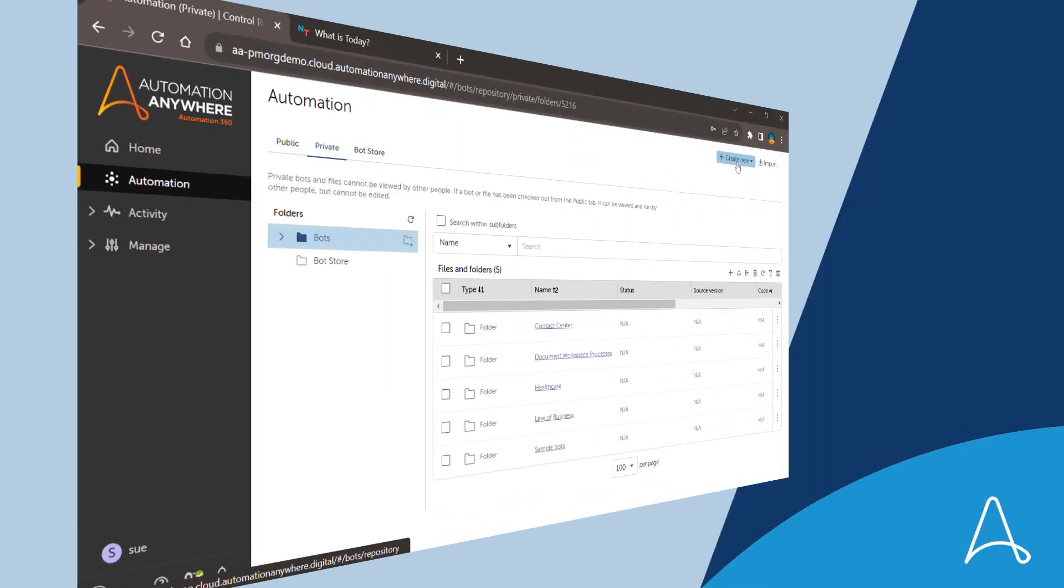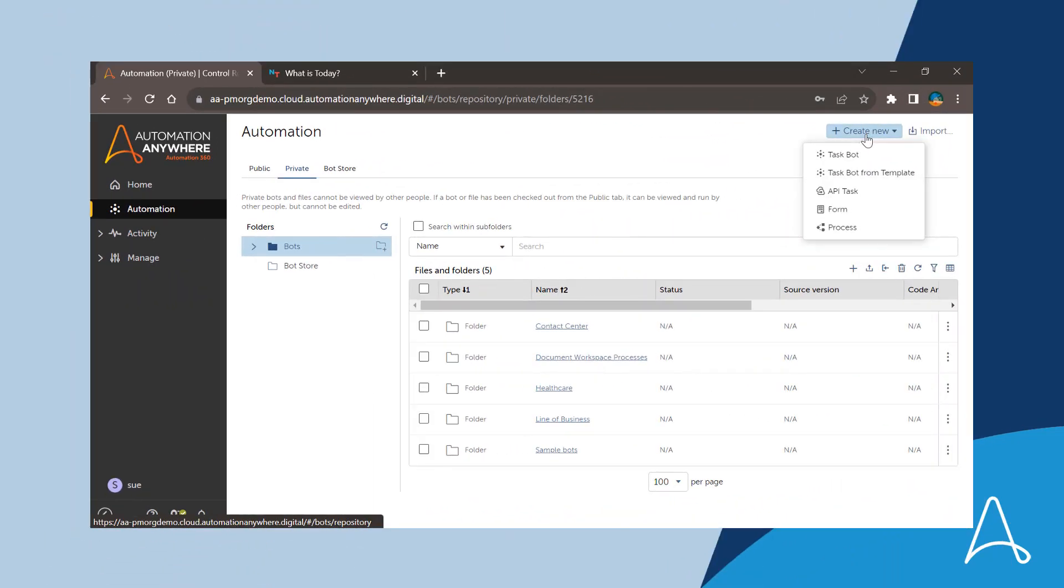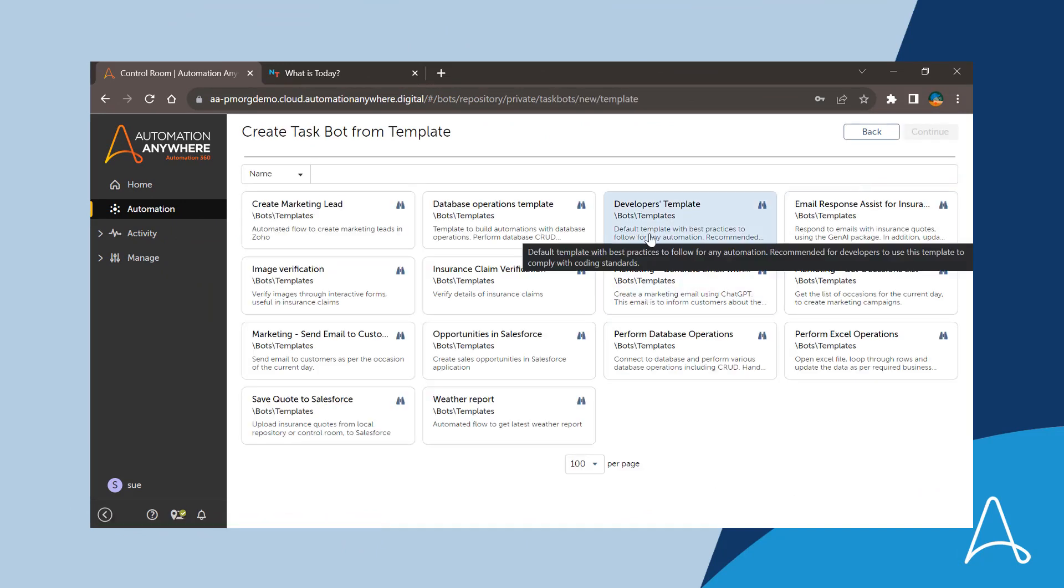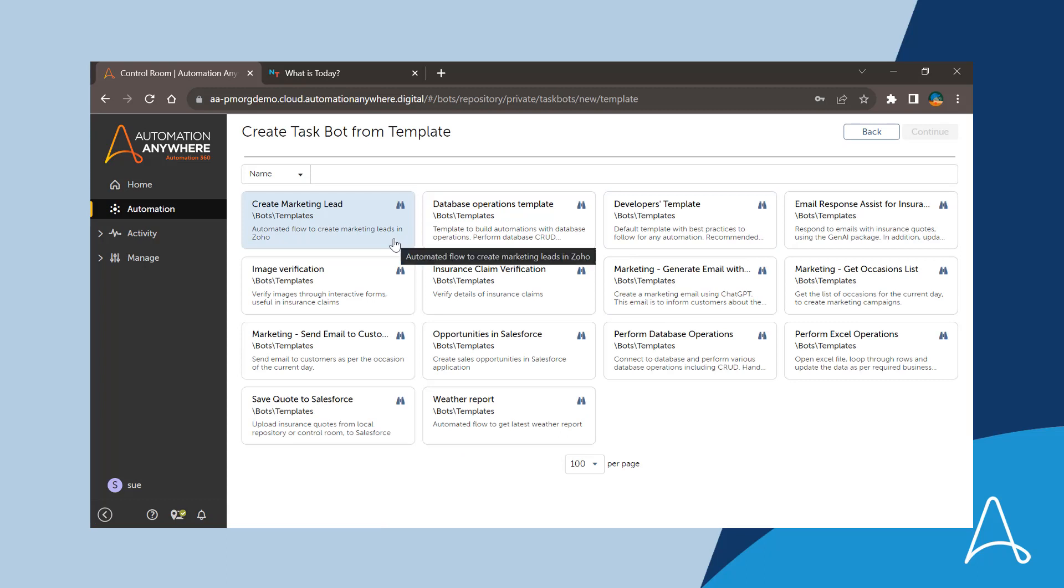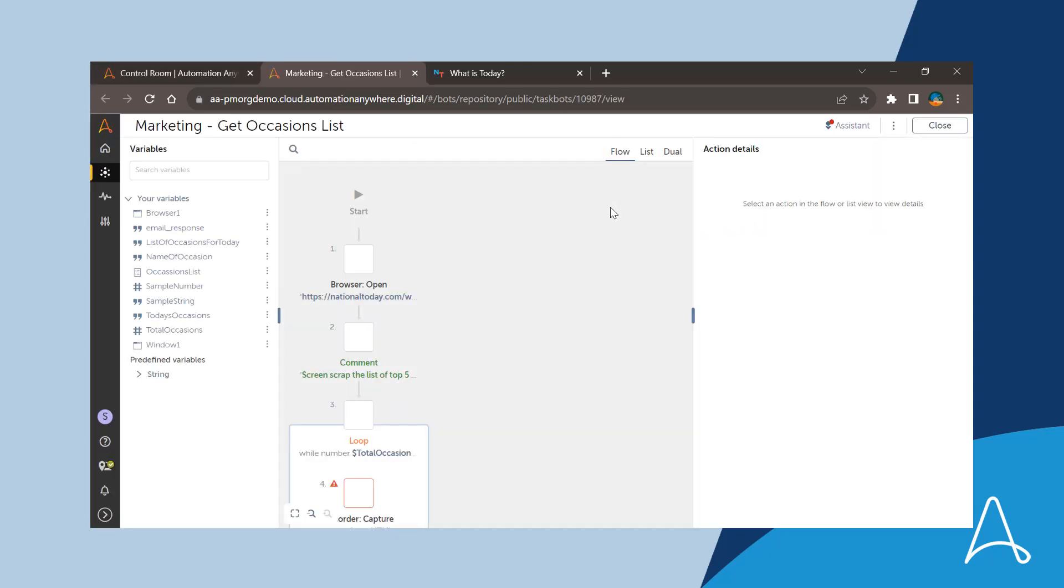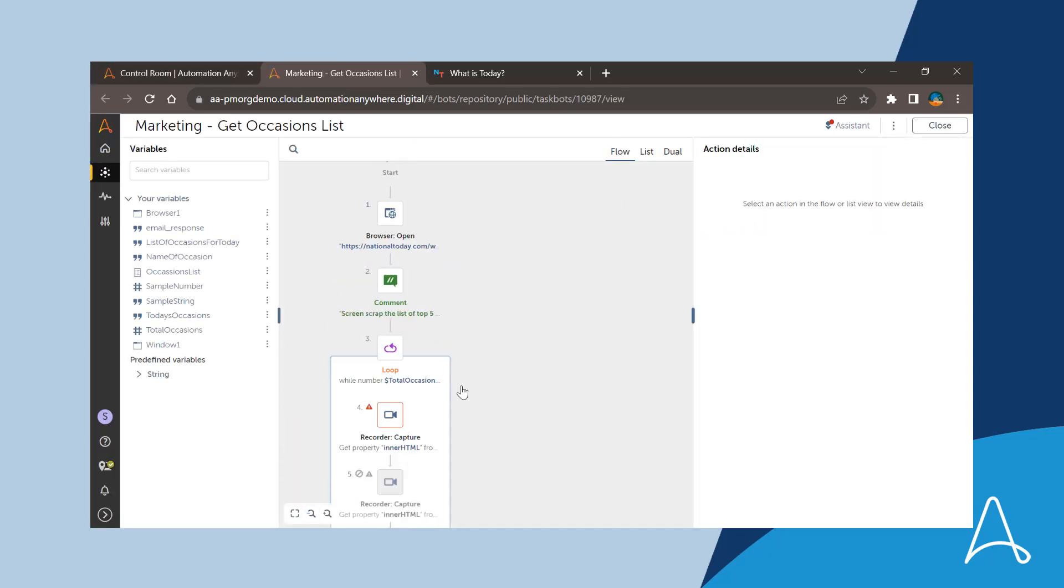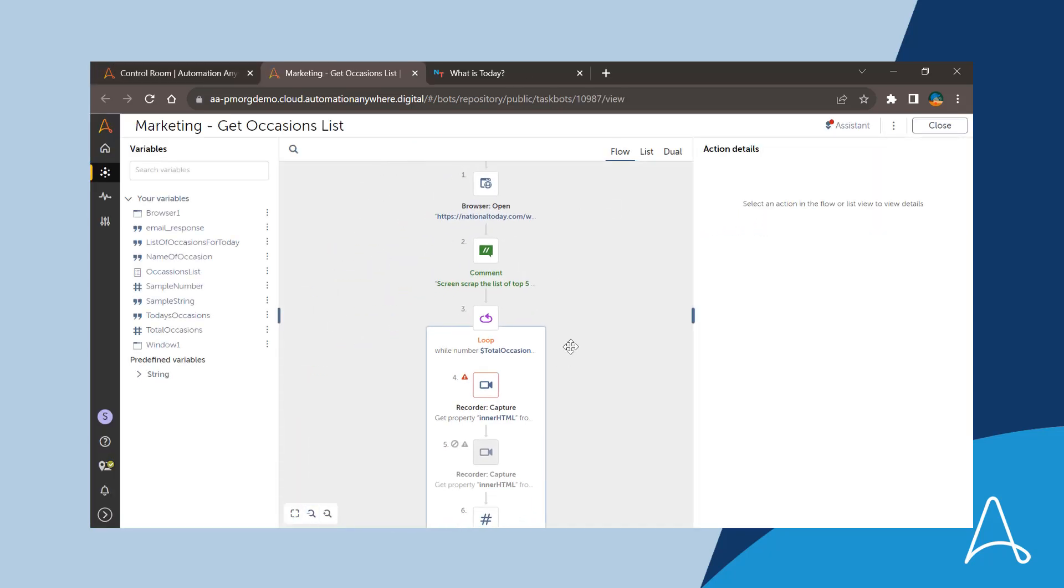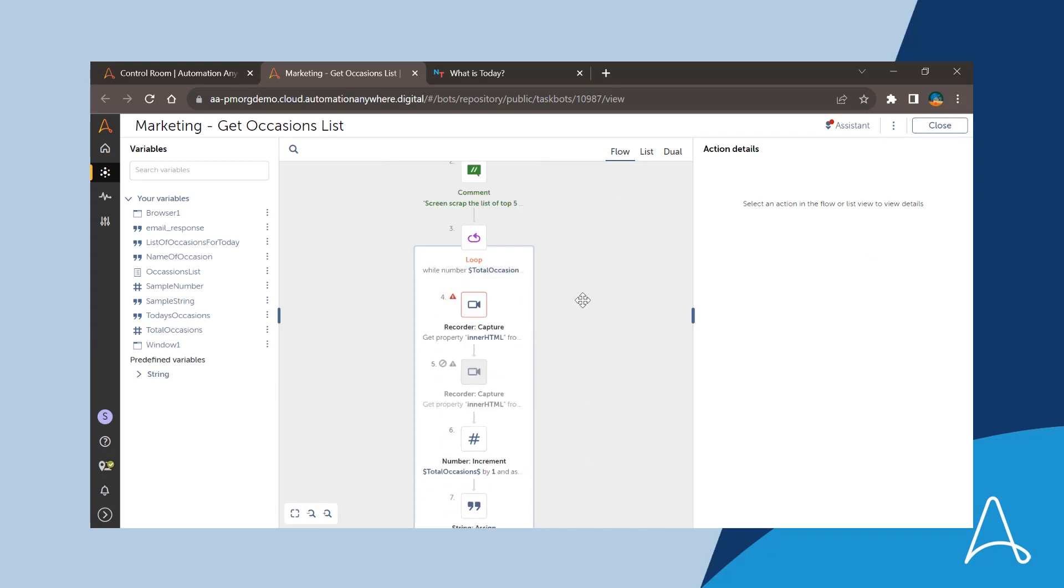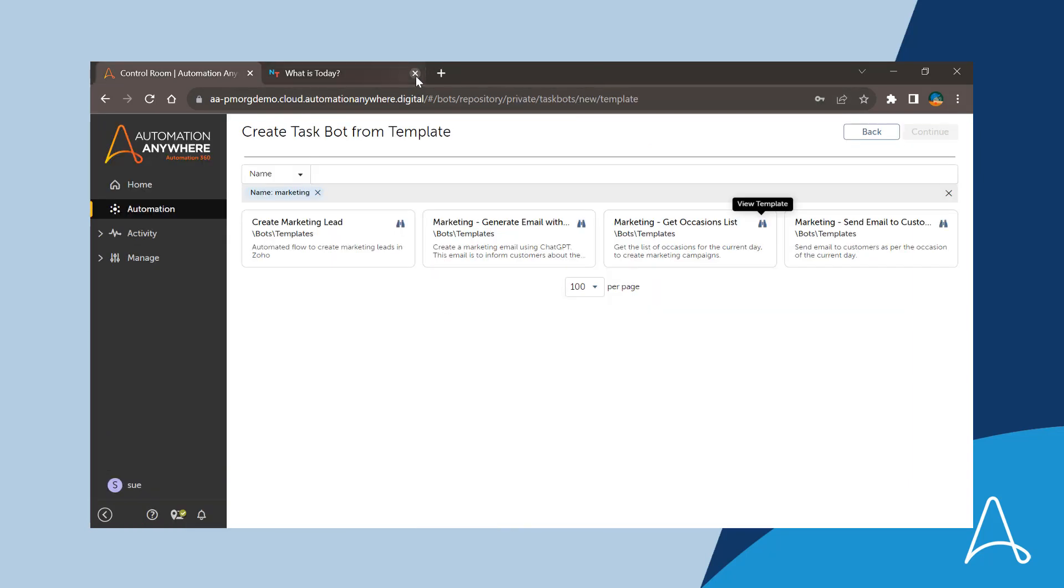To start building the automation, she clicks on a new option, task bot from template and sees a host of predefined templates. She is delighted to see a readily available template to get the list of occasions for a marketing campaign. She quickly previews it to confirm that it contains the flow she is looking for and then selects the template.